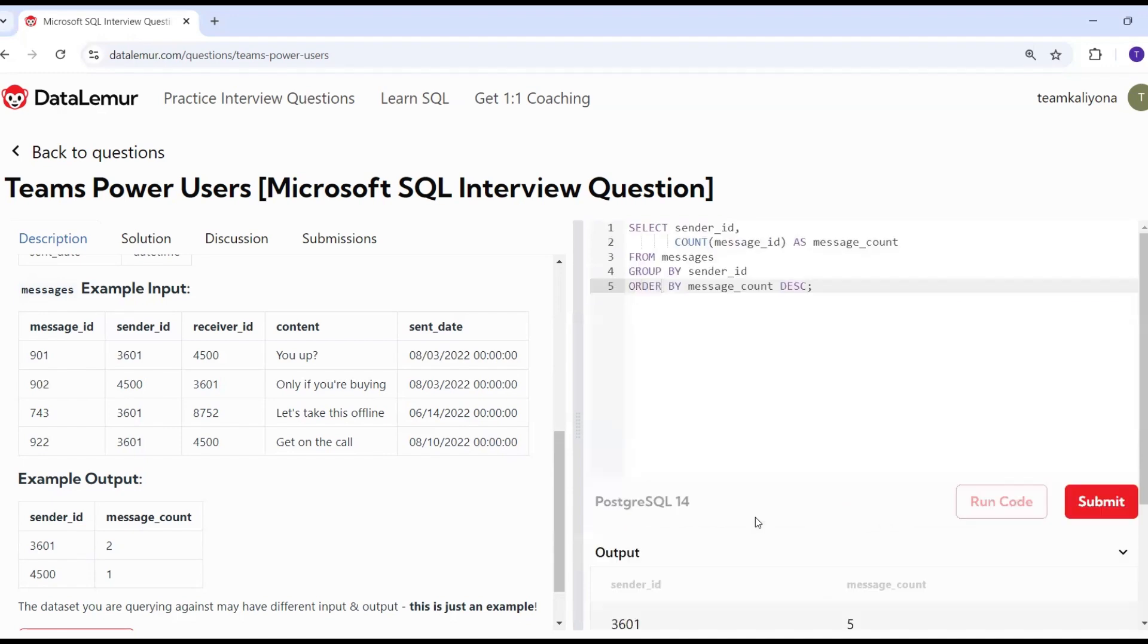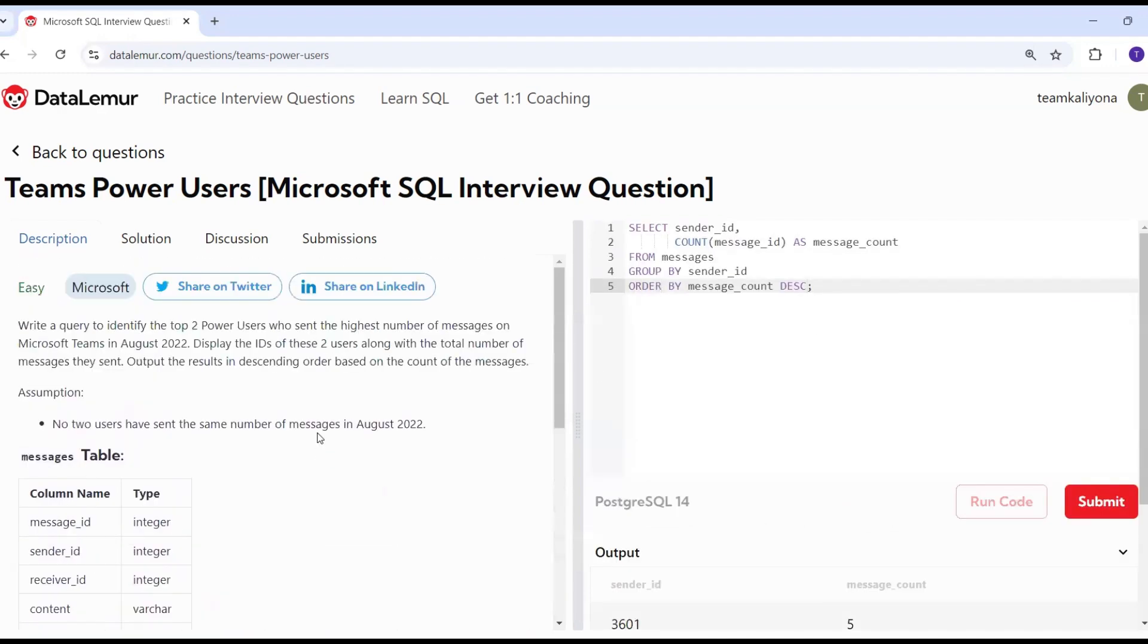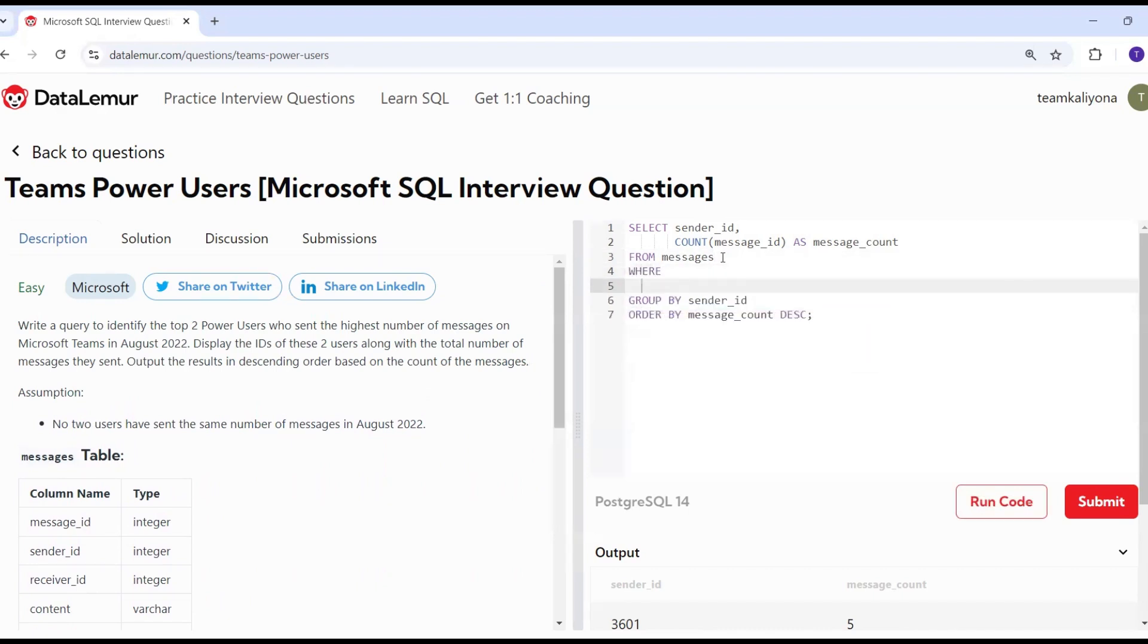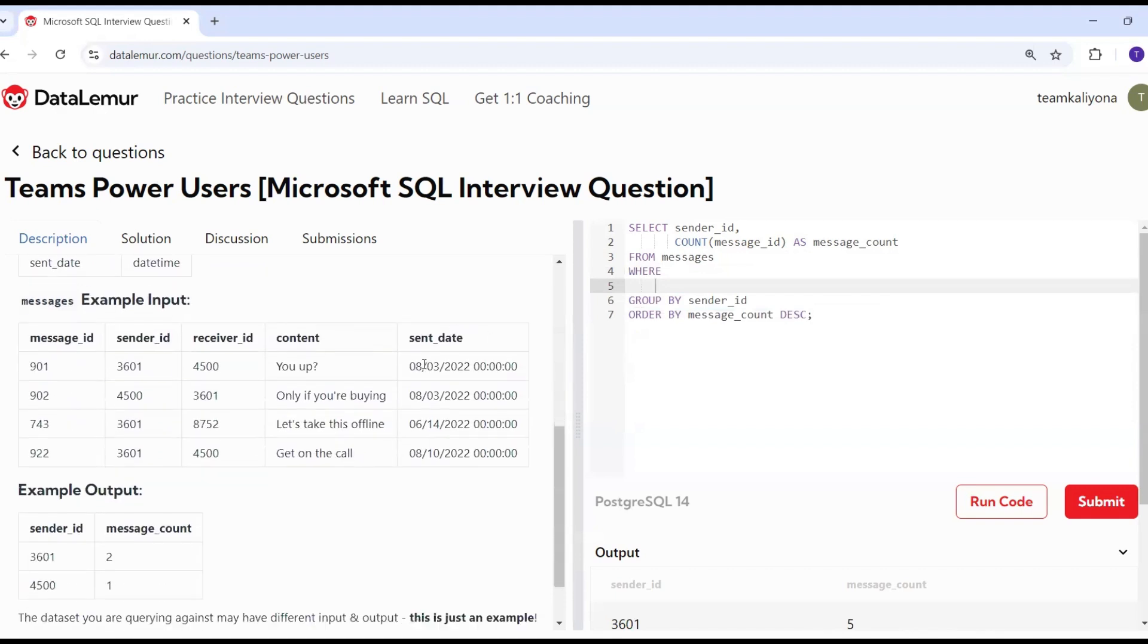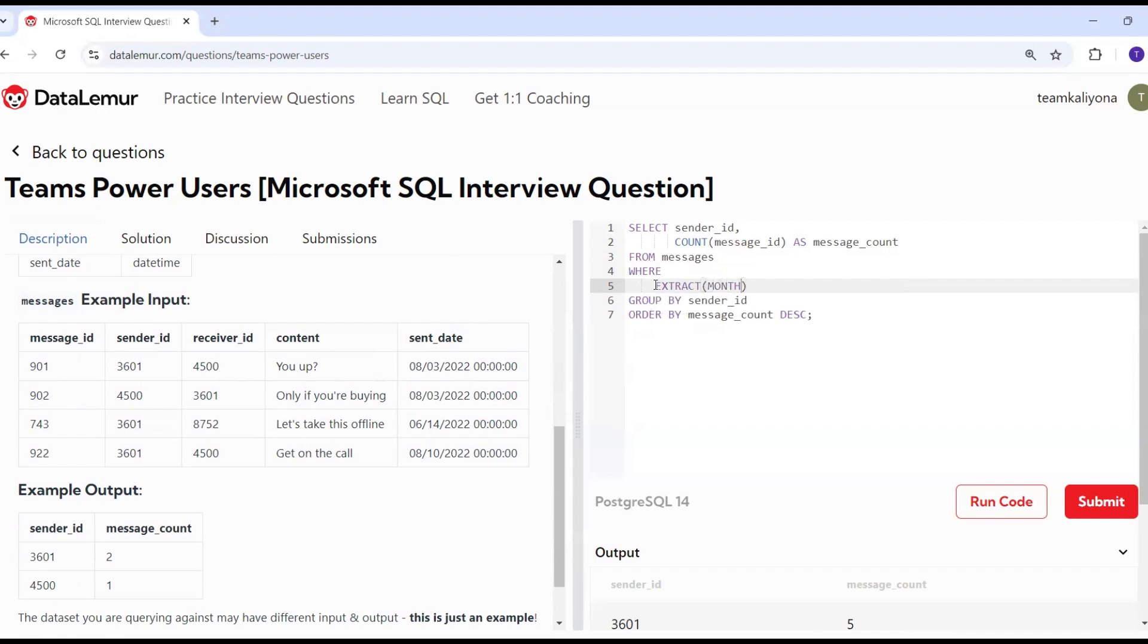The important thing is to get August messages. So I will add the where clause. Where August messages, I will filter by the sent date. I will do the date extract. You can use extract month from the sent date column. Extract month equals 8.